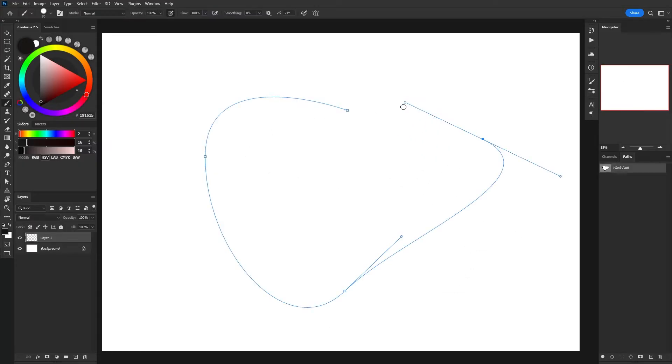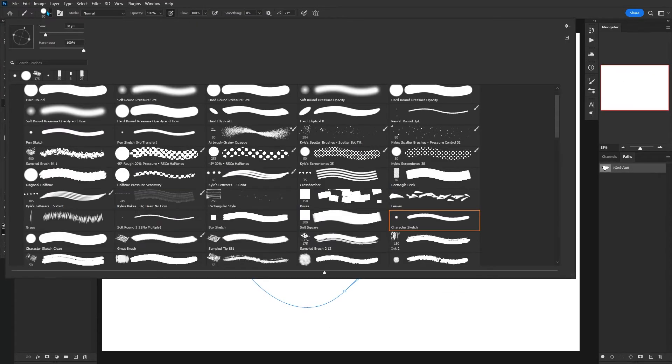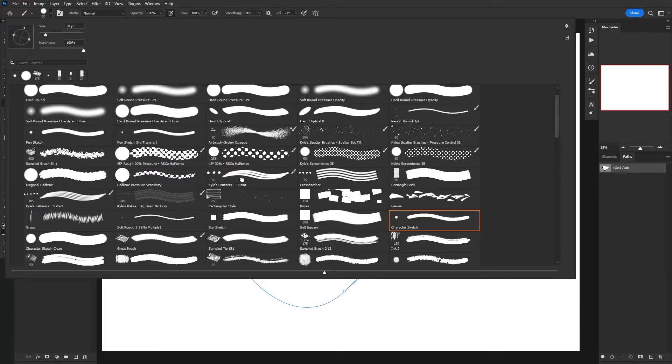I'd probably say the best part about stroke path is just experimenting with all the different brushes that you download in Photoshop.